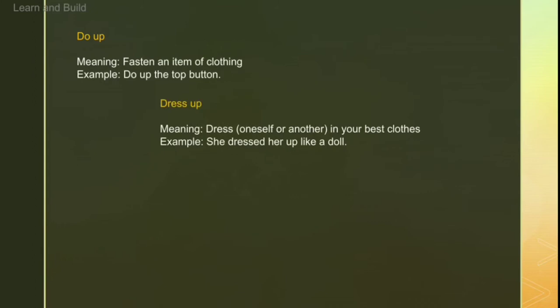Then 'dress up' — a very common phrasal verb. Jab bhi hum apne best clothes mein dress up hote hain ya kisi aur ko dress up karte hain, we use 'dress up'. For example: 'She dressed her up like a doll.'